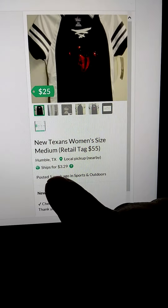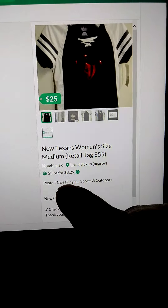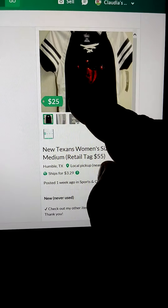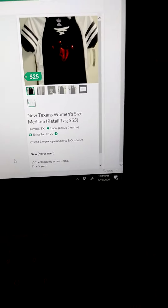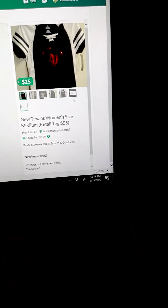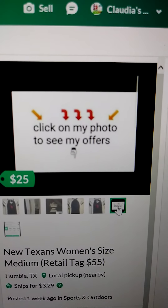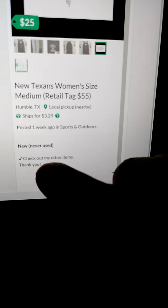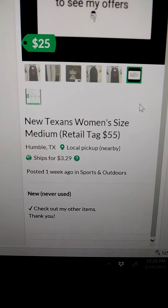The shipping is $3.29 and I posted this a week ago. It's new. What I do is I screenshot the pictures, and I also include on my pictures 'click on my photo to see my offers.' Normally on the description it has where the item is located, but I just have it hanging in the closet and haven't had time to give it a number.